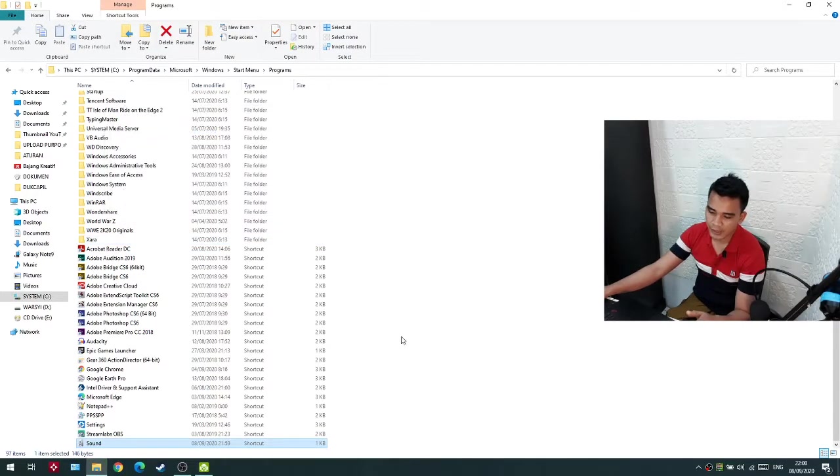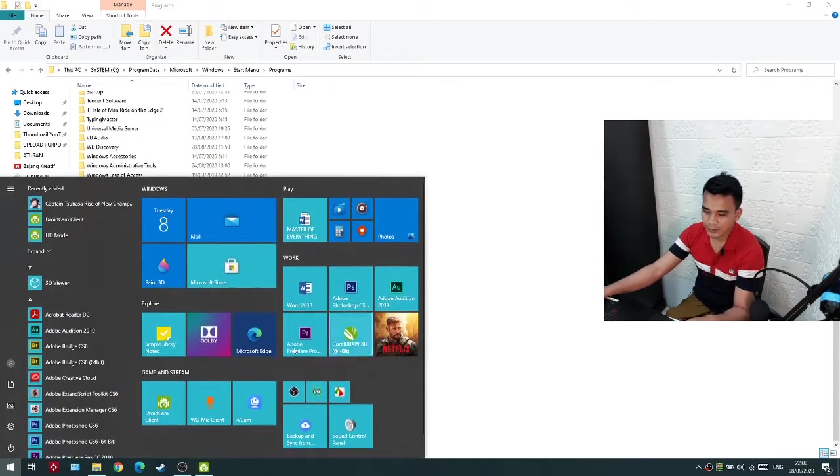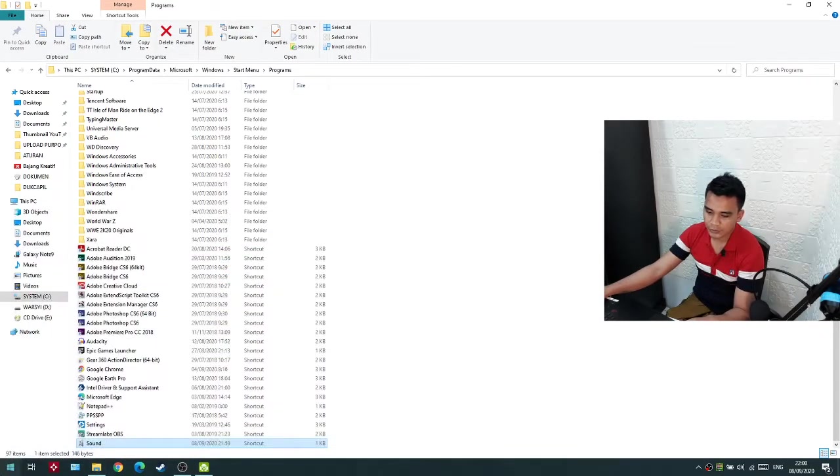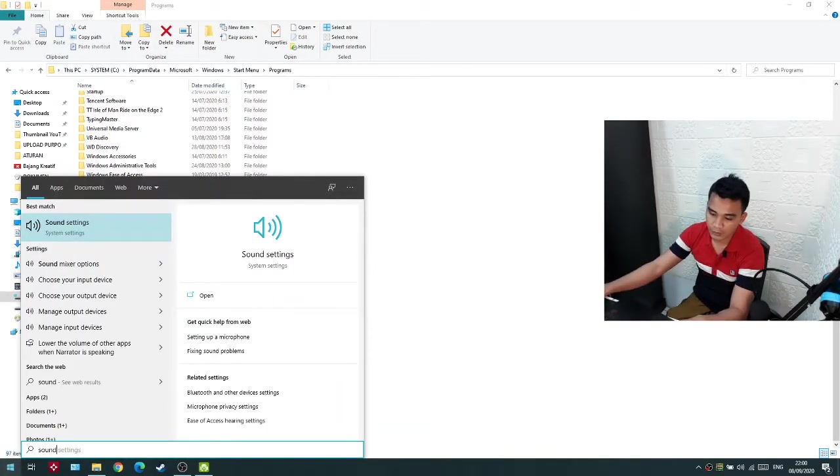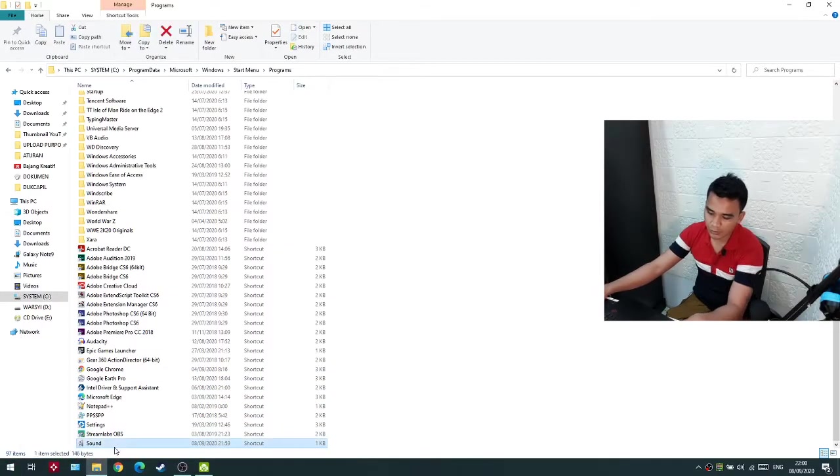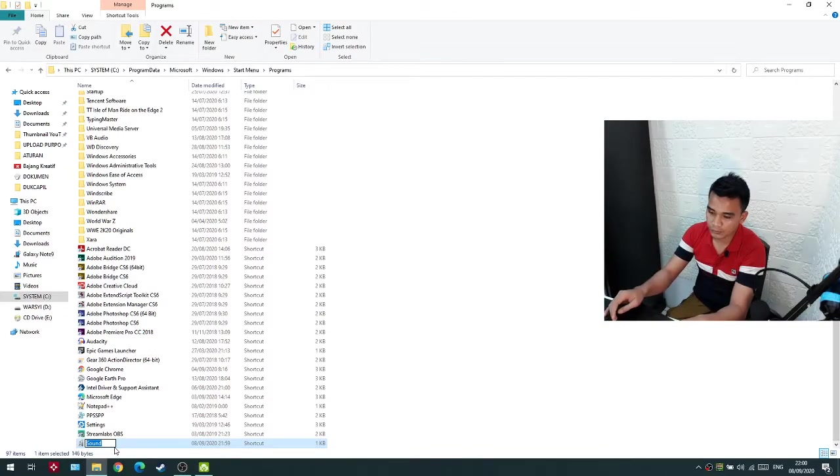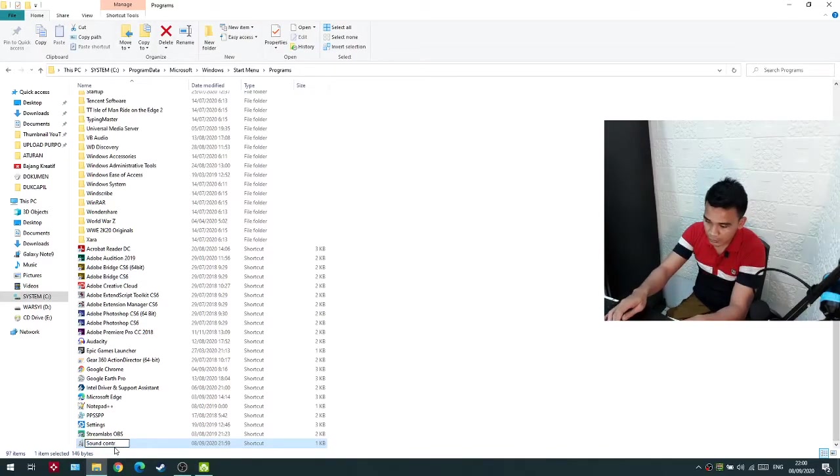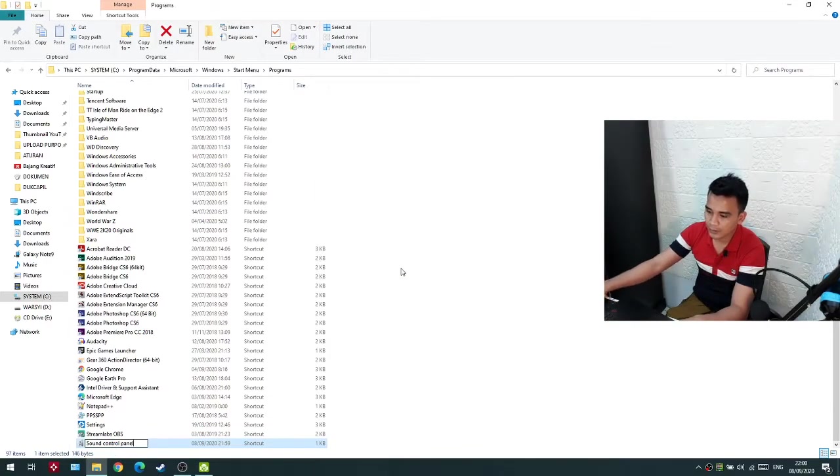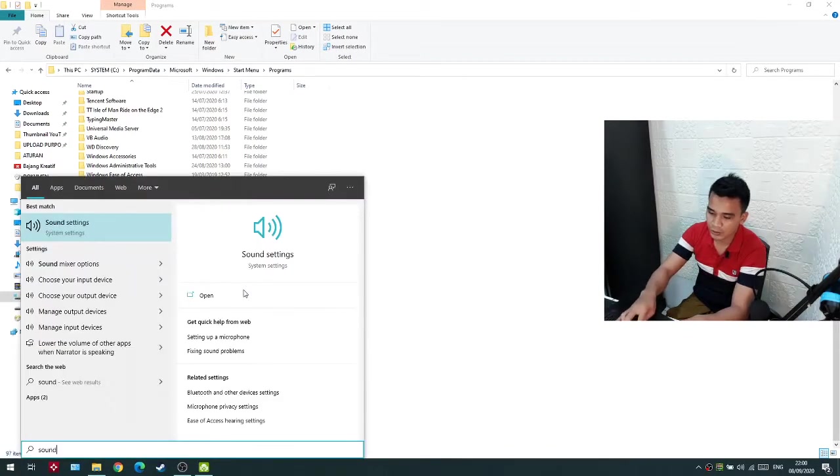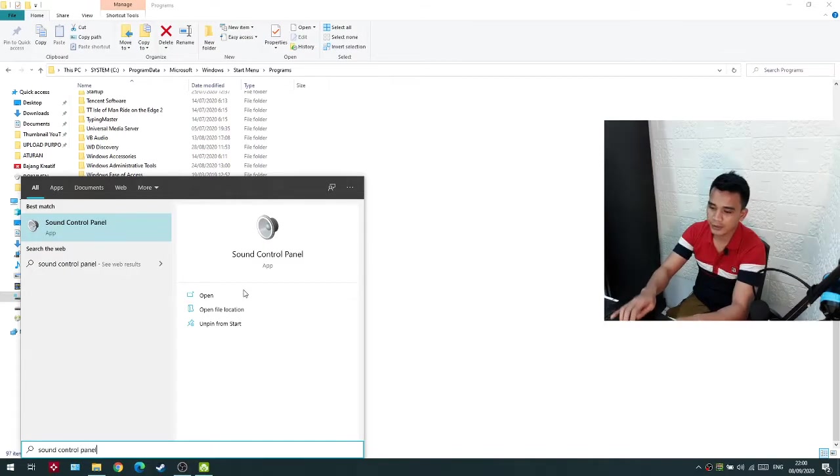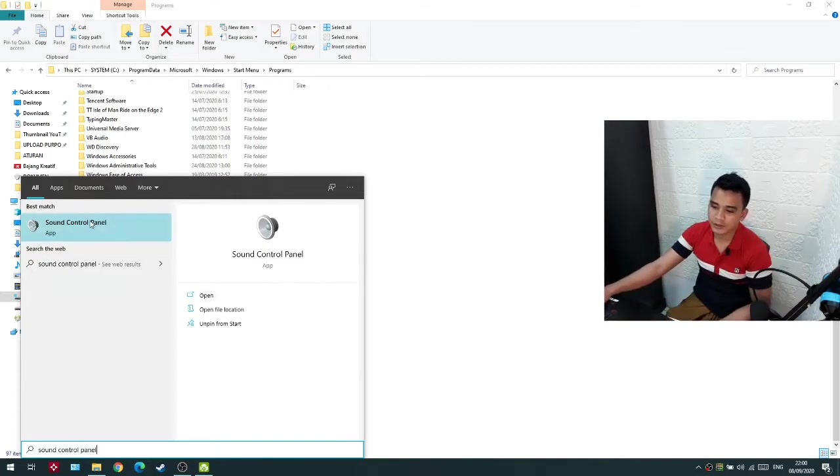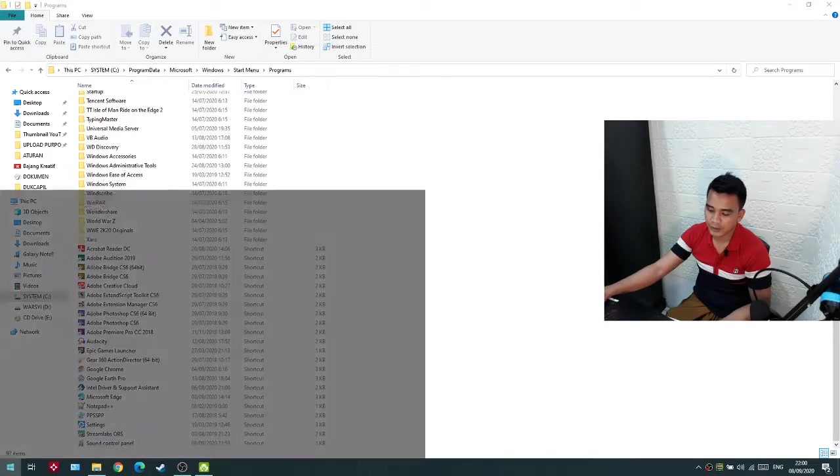After that, just click your start menu. It's named sound, or I just want to change the name to sound control panel. So let's search here for sound control panel. Now you will see it here. Just right click and click pin to start.